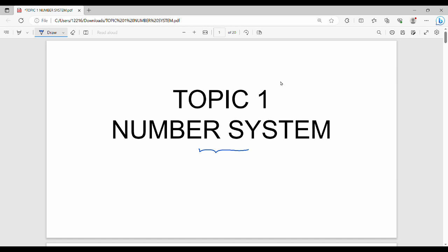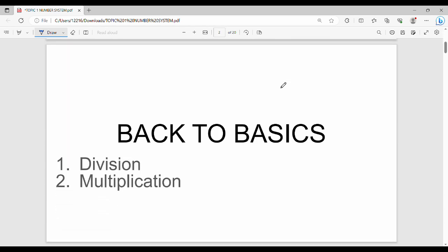The first concept we will start with is division. For example, 5344 divided by 25. Assume you have a normal division. This is basically basic. So we will revise the division one time.